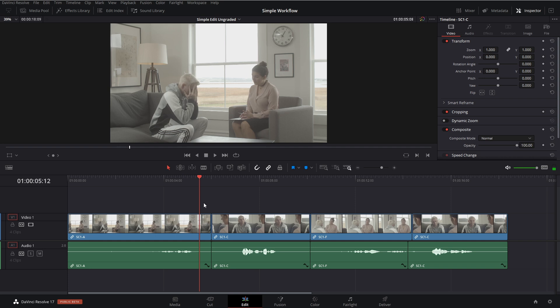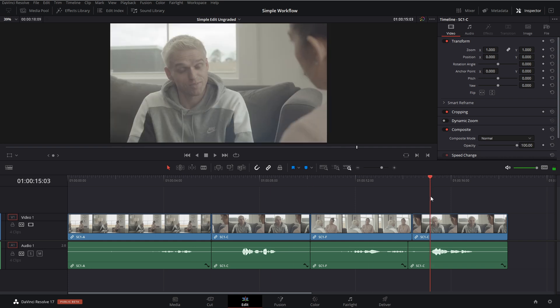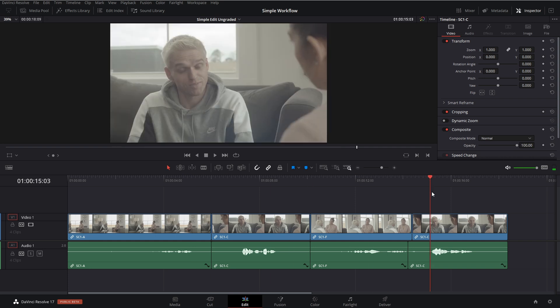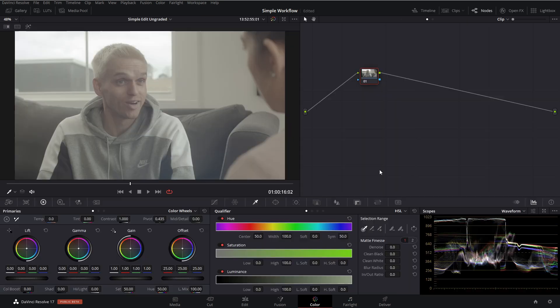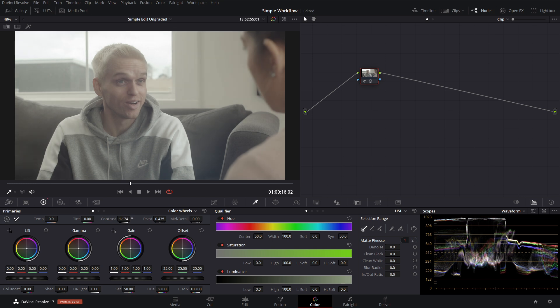So here we are in Resolve 17 with a super simple edit straight from a camera from a Blackmagic Pocket 4K. And we're going to start by doing things the complicated way. So we're going to go into the color page and start off by adding some contrast and saturation. Now there's a ton of different ways you can go about doing this.